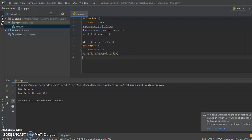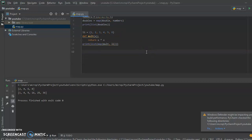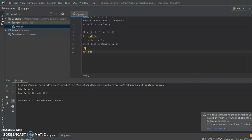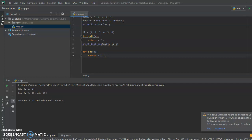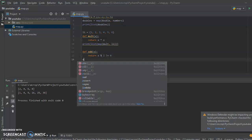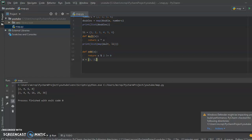Now we're gonna go over filter. Filter actually works really similar to map, and you can use these two together. I'll start by creating a function called odd that checks if a number is odd. It takes an x and returns x modulus 2 != 0 — if it's odd, that expression would not equal zero.